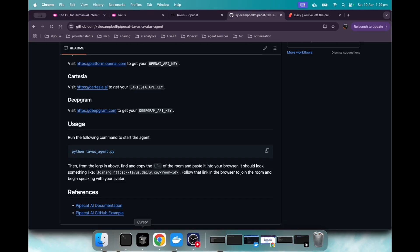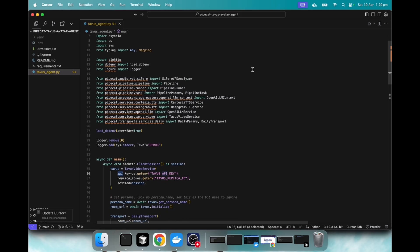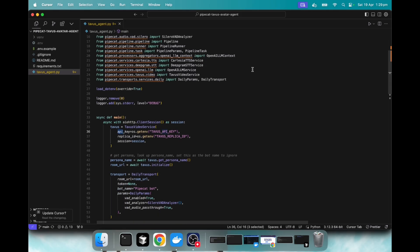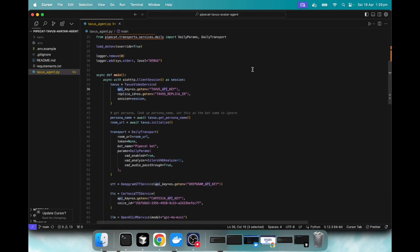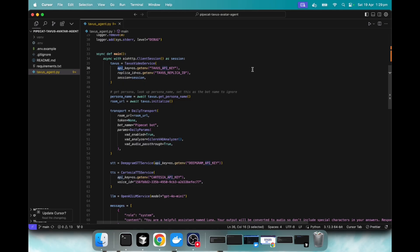So let's jump into the code real quick. Here's the Tavis agent Python file. And really all I set up was just the AI infrastructure.